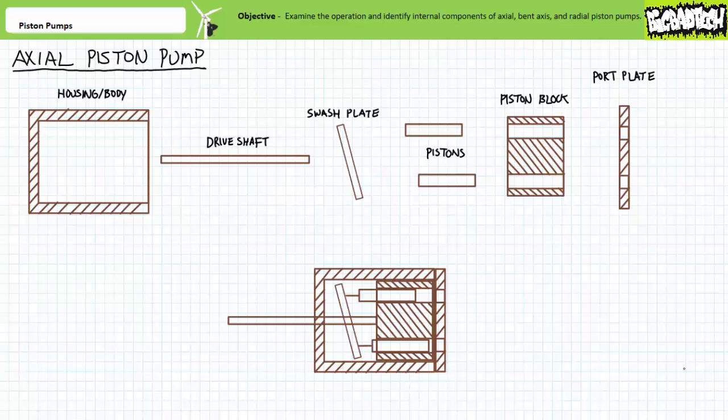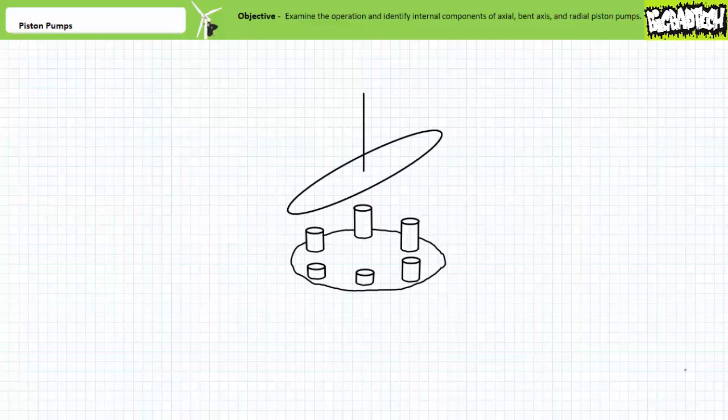The swash plate inside an axial piston pump does not wobble back and forth as you might initially expect. For this application, consider the swash plate being held at a fixed angle to the drive shaft — let's call this the axial offset. The piston block is also affixed to the drive shaft and rotates with it. As the drive shaft rotates, the swash plate and piston block rotate with it, and the pistons affixed to the swash plate create regions of changing volume inside the barrels of the piston block.